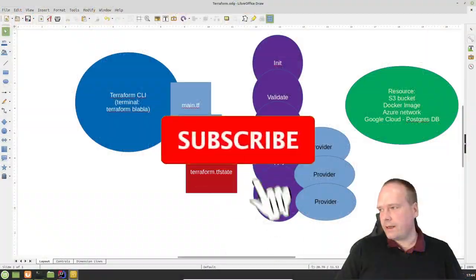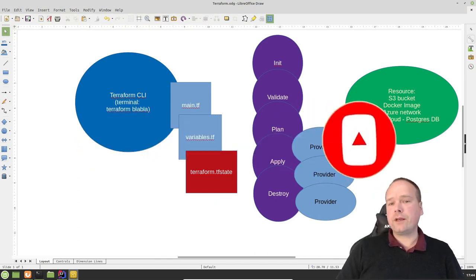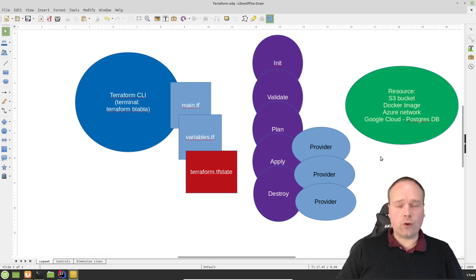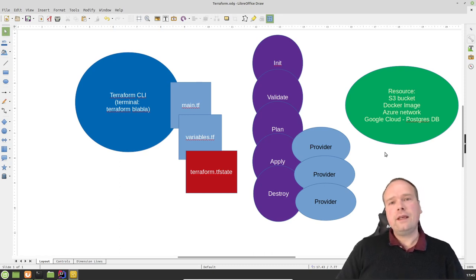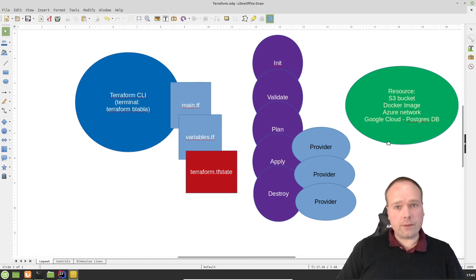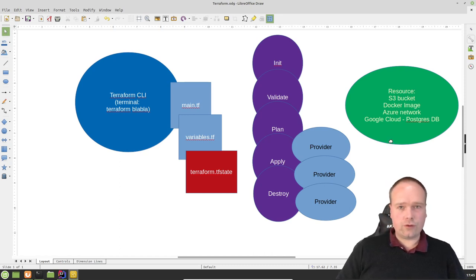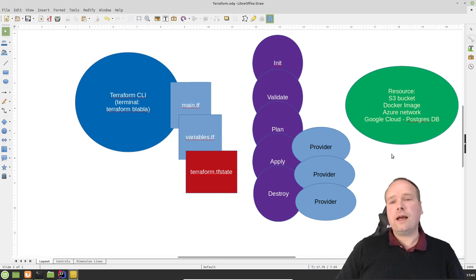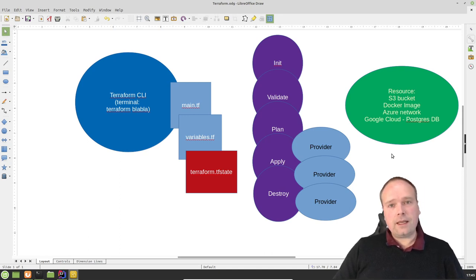Terraform is something that we can use instead of scripting. Usually when we want to create something — tonight something will be called a resource — like an S3 bucket, it could also be a Docker image, it could also be a file on your own drive. Then you would have to do a lot of checks: is the file already there? Is the S3 bucket already there? And then after doing all of these checks, you can start creating. First you need to log in to Amazon if it's an Amazon S3 bucket. After that, you can create your bucket if it's not already there. Then in the end you close your connection, and you're done.